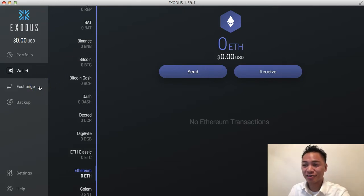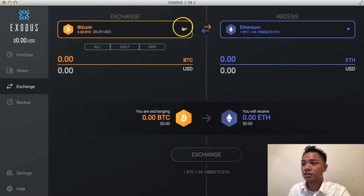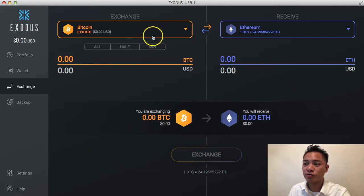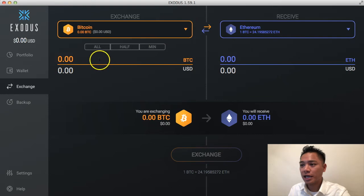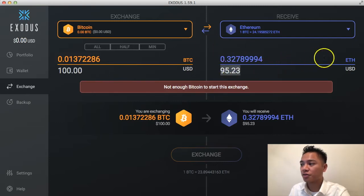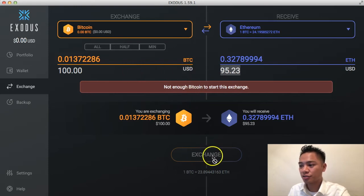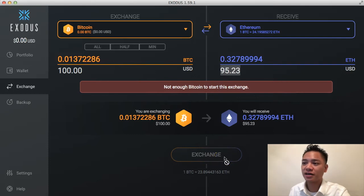Another cool feature is the Exchange button on the left side, where you can actually exchange cryptocurrencies. For example, if I have Bitcoin and want to exchange it into Ethereum, I choose the amount of USD I want to send — say 100 USD — and that converts into about $95 worth of Ethereum. It says not enough Bitcoin to start this exchange because I haven't funded the account yet. But once you add funds, you click the Exchange button to verify the transaction and it converts the Bitcoin into Ethereum, that simply.